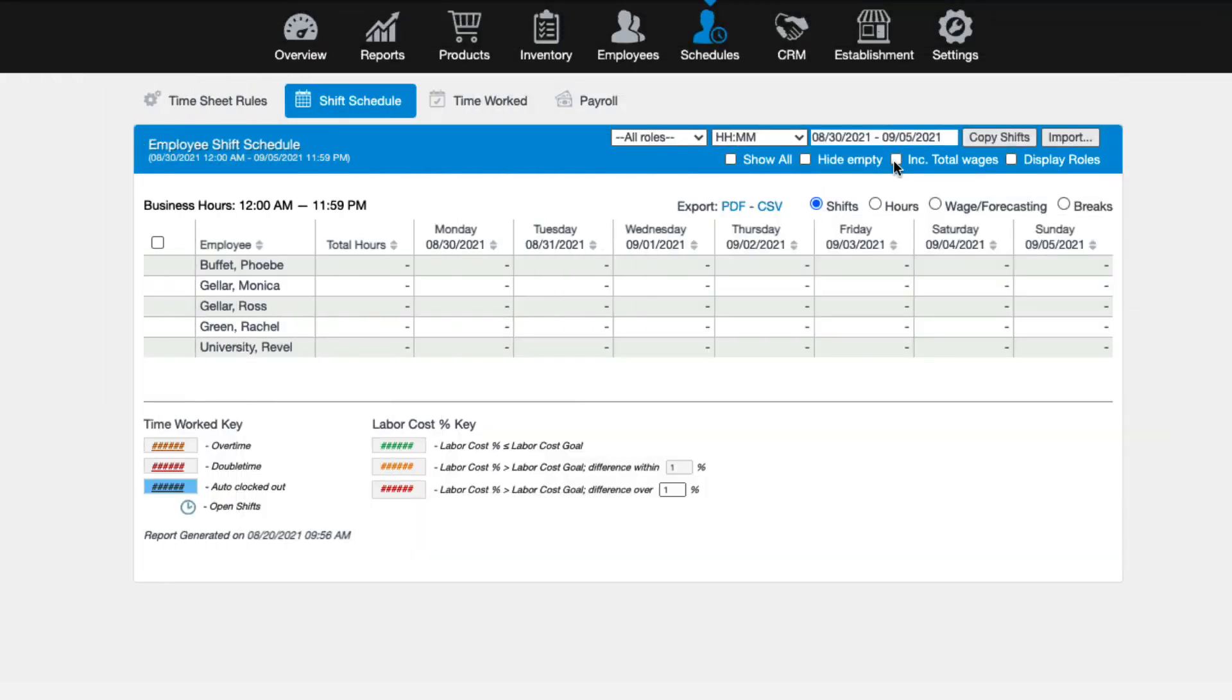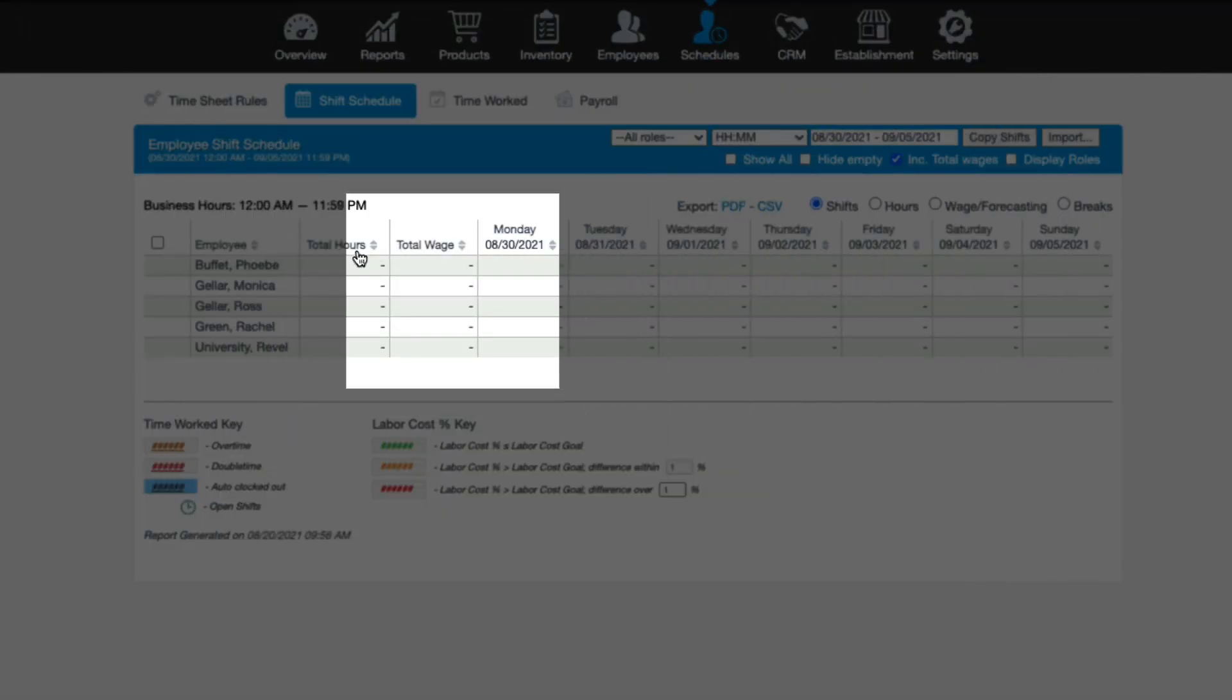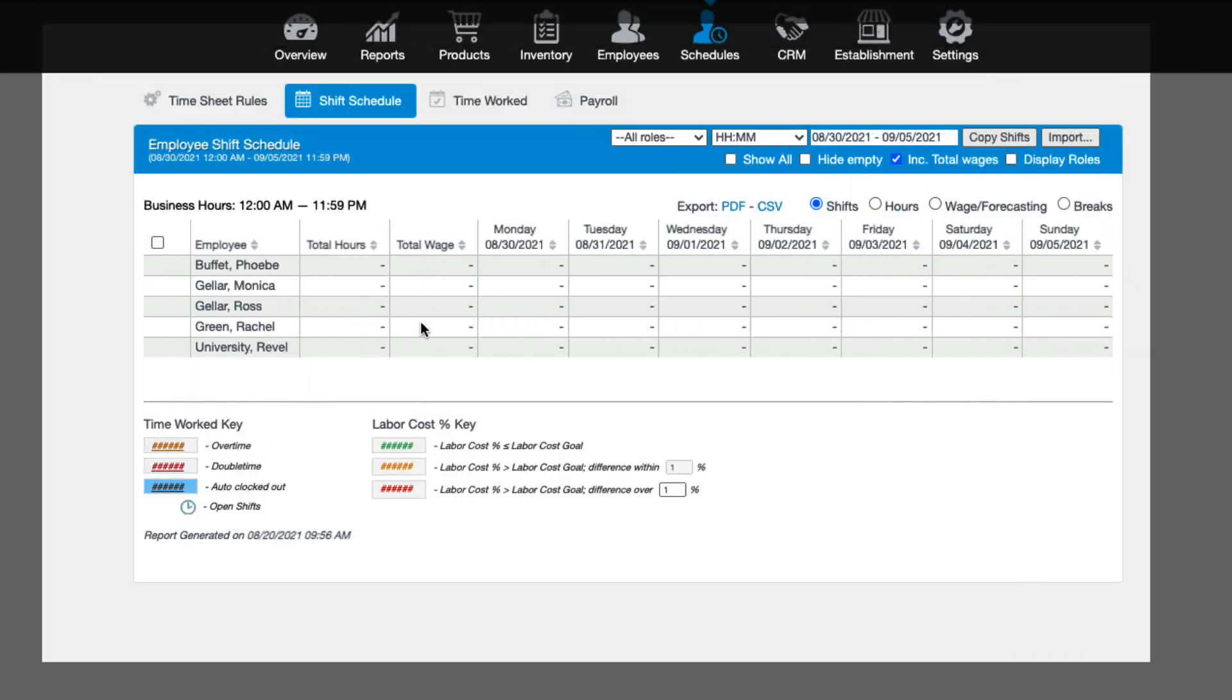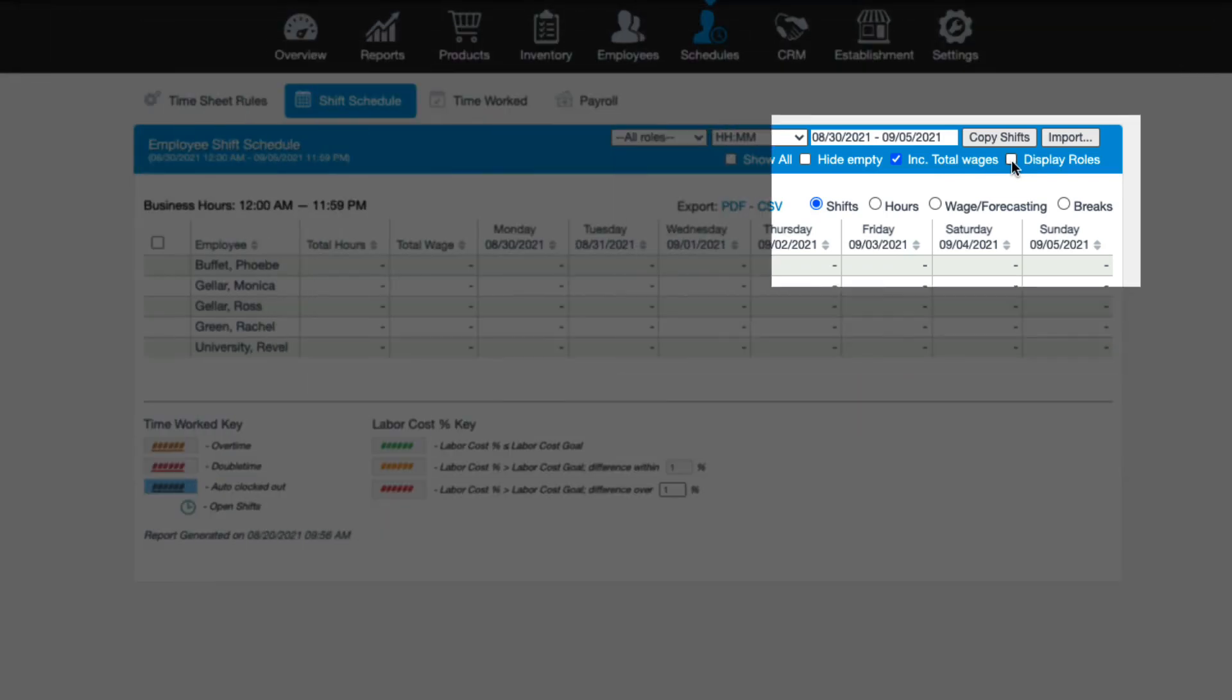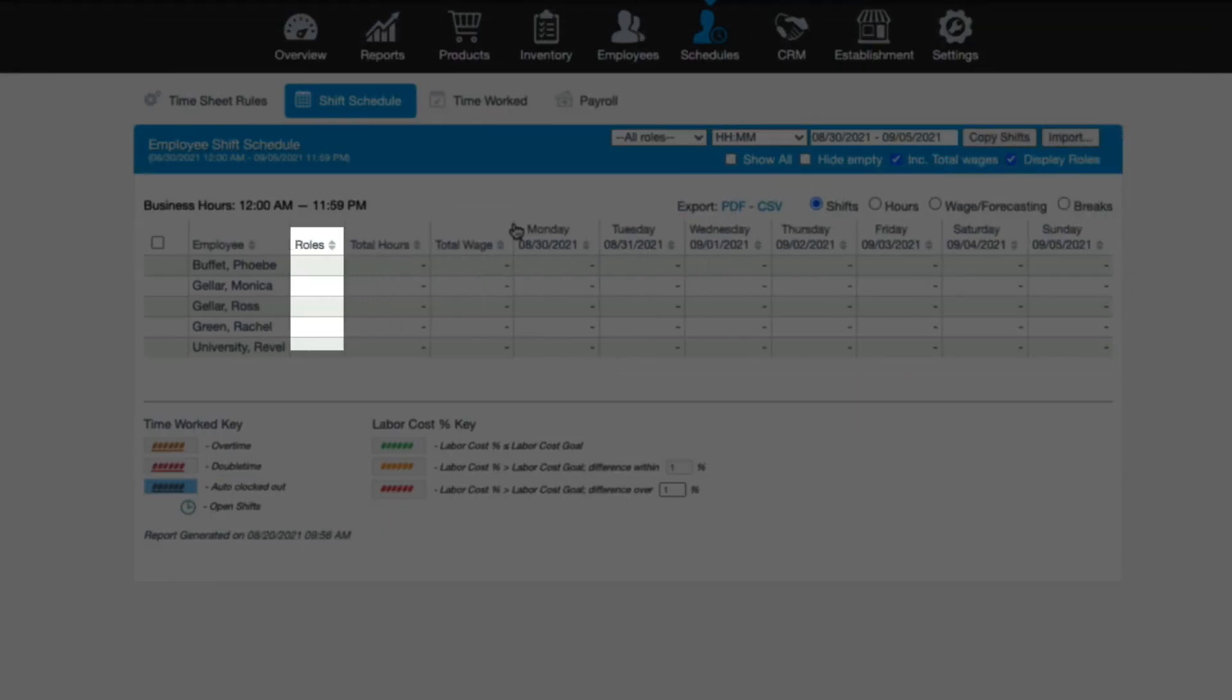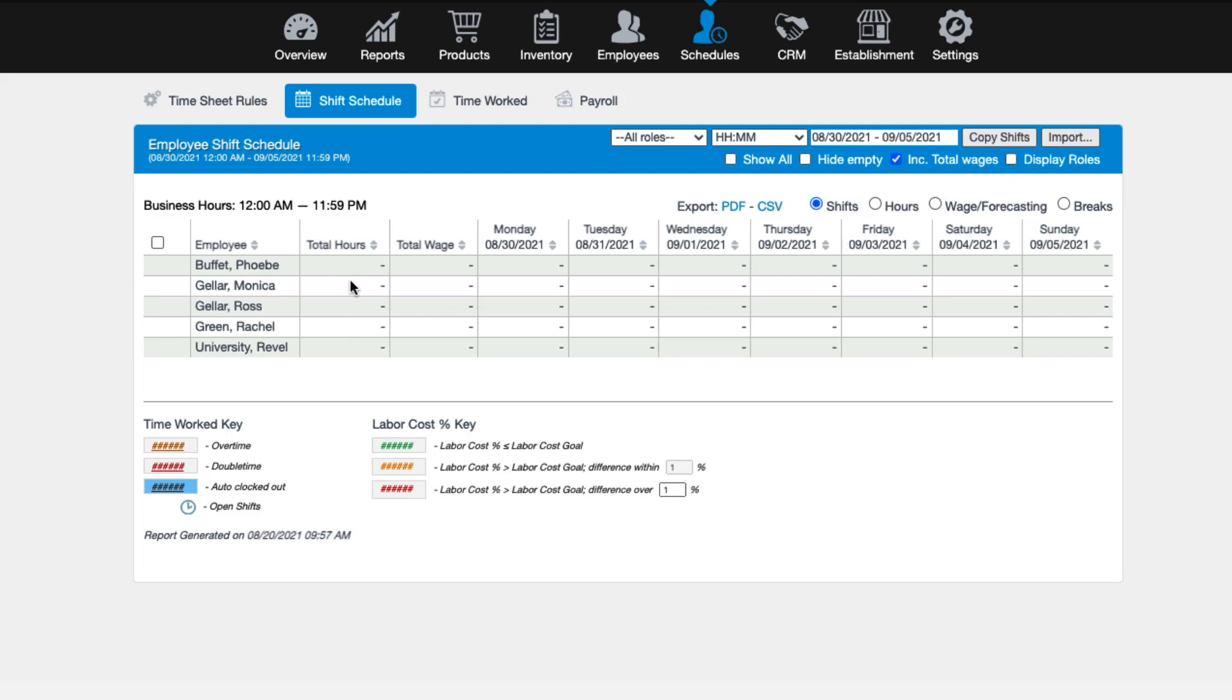And the last two checkboxes will show additional columns on the shift schedule. So if include total wages is activated, then the employee's total wages based on the hours scheduled will display in a new column. And if display roles is activated, then a new column will appear showing the assigned role for which each employee is scheduled. You can use these filters and options at any time, before or after your schedules are created. Now that we've talked through some of these filters, let's create a schedule.